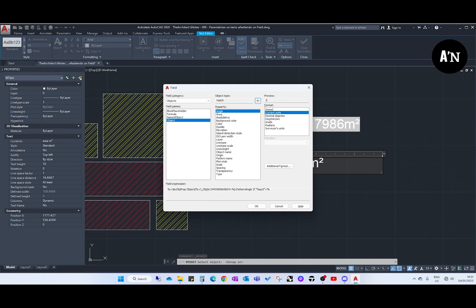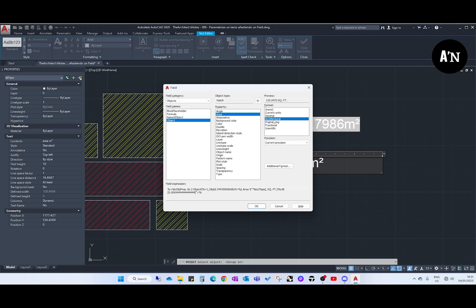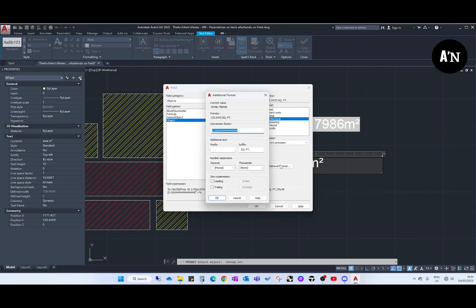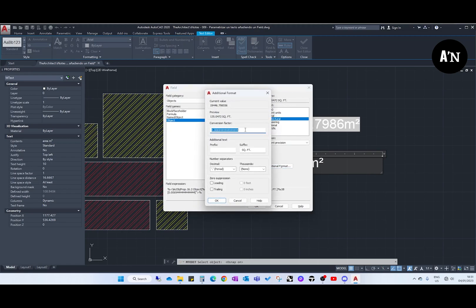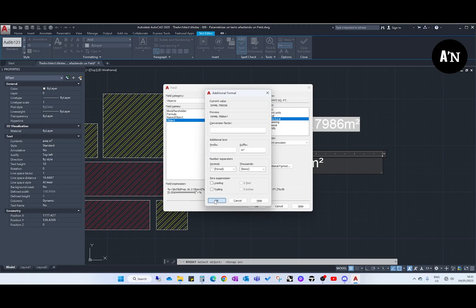And we come to area, and architectural again, the conversion factor. And we just delete this and we do the same, square meters, and this is ALT 2. OK.